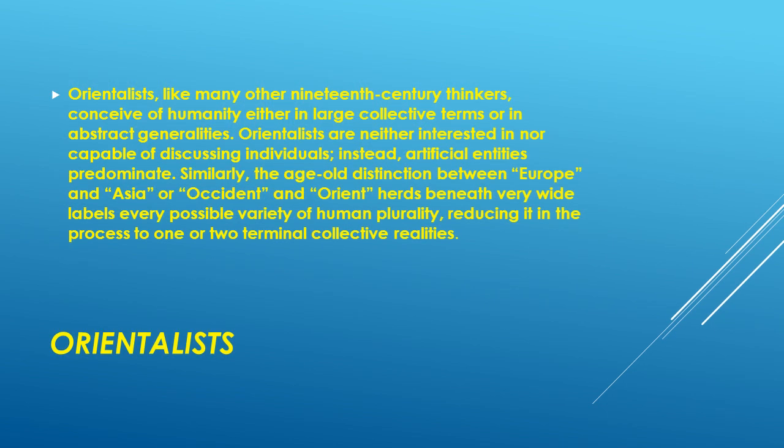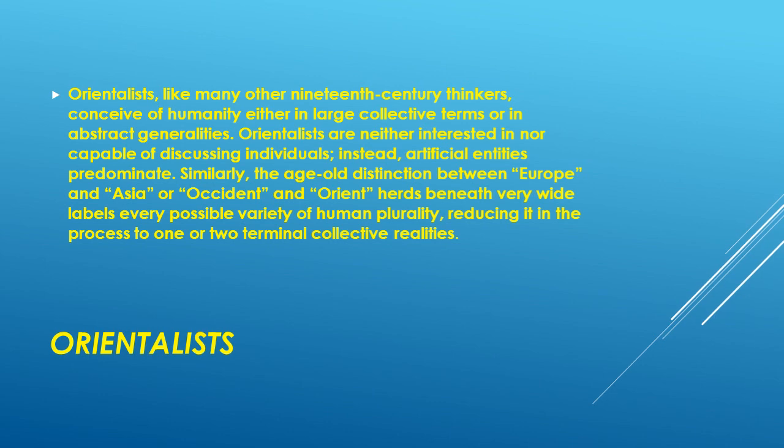Orientalists, like many other 19th-century thinkers, conceive of humanity either in large collective terms or in abstract generalities. Orientalists are neither interested in nor capable of discussing individuals. Instead, artificial entities predominate. Similarly, the age-old distinction between Europe and Asia, or Occident and Orient, herds beneath very wide labels every possible variety of human plurality, reducing it in the process to one or two terminal collective realities.